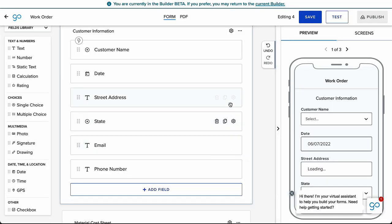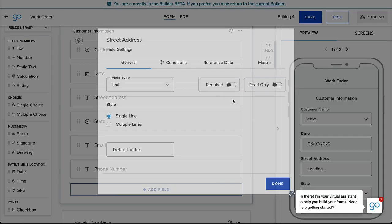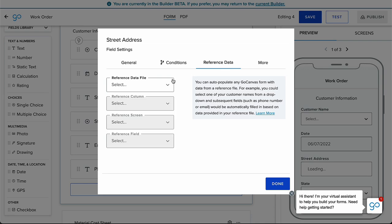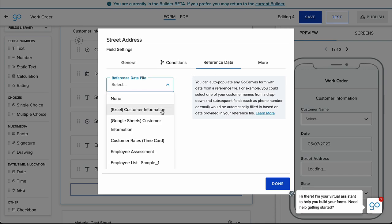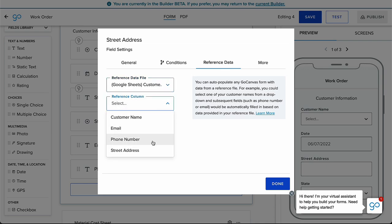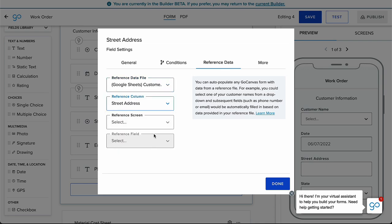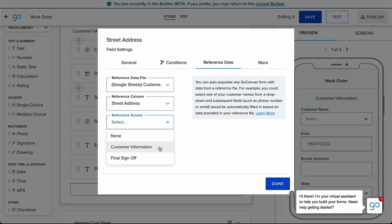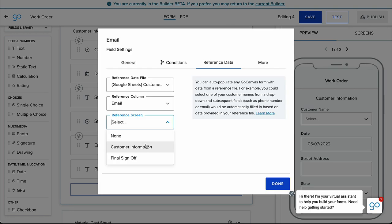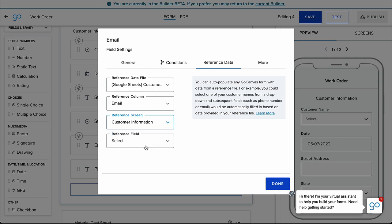For the next field and remaining fields in the data set, select the same reference data file as the parent field and choose the corresponding reference column. For the Reference Screen drop down, select the screen where the parent field is located. The Reference field in this example refers to the parent field. Simply repeat these few steps until all fields are mapped to populate from the parent field.